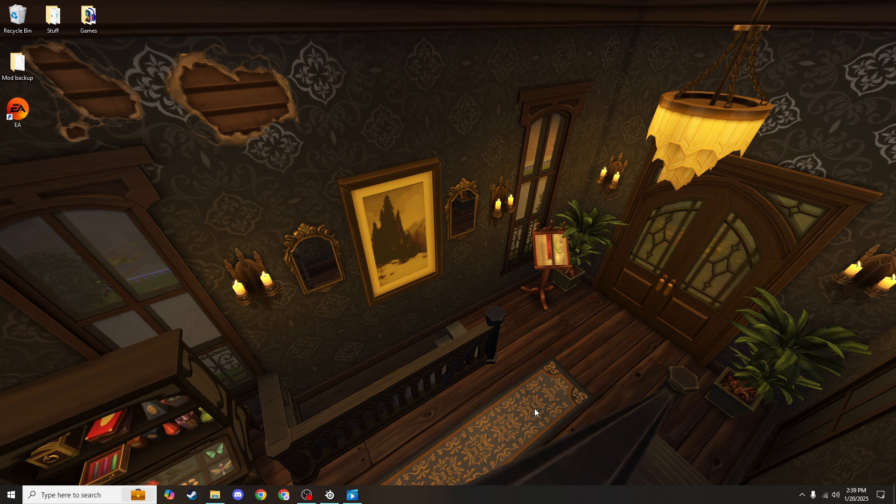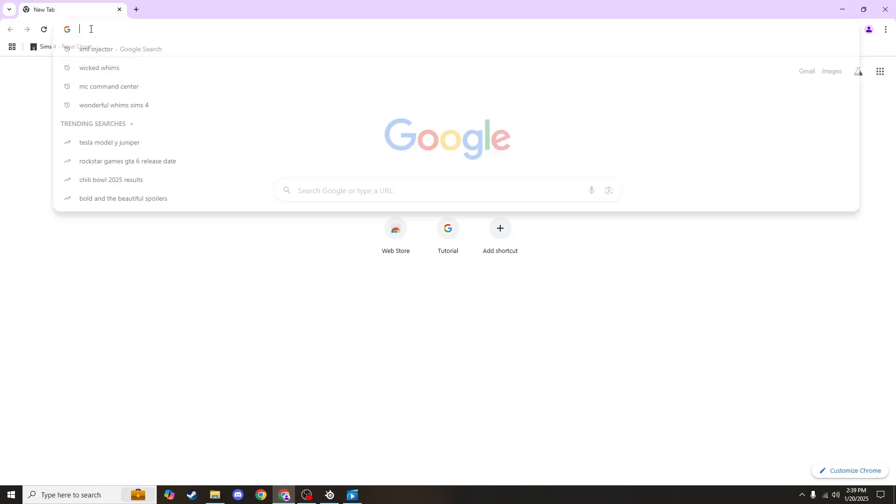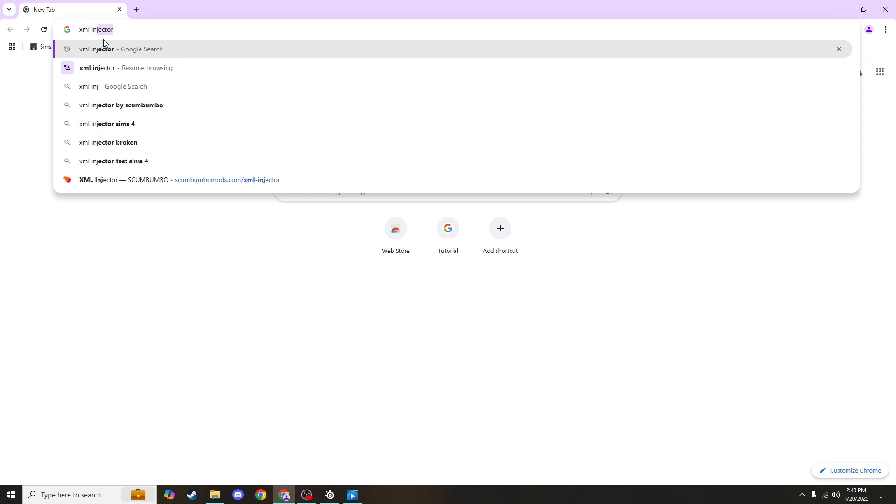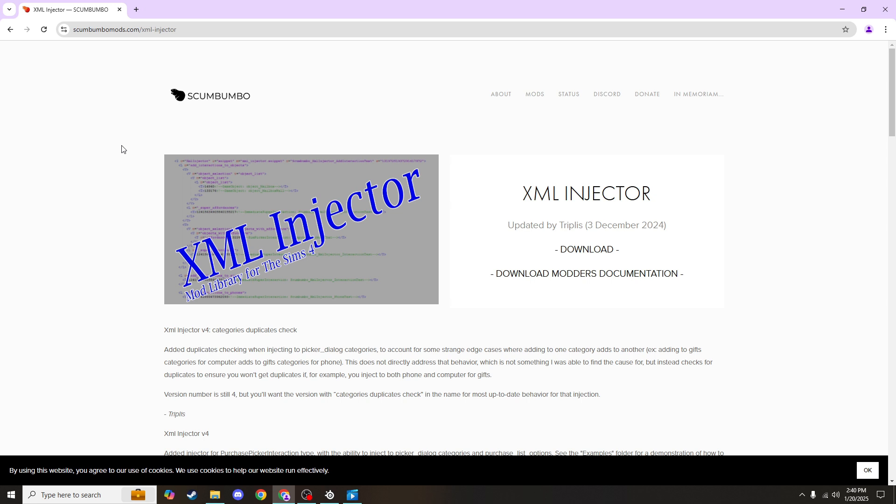Before we download the Wicked Whims mod, we need to download something called an XML injector. If you've already been playing with modded Sims games, then you probably already have this. But if you haven't, we need to open our browser and search for XML injector and find this first link that says scumbumbo. An XML injector is necessary for a lot of mods and for a lot of the animations that you'll use for Wicked Whims.